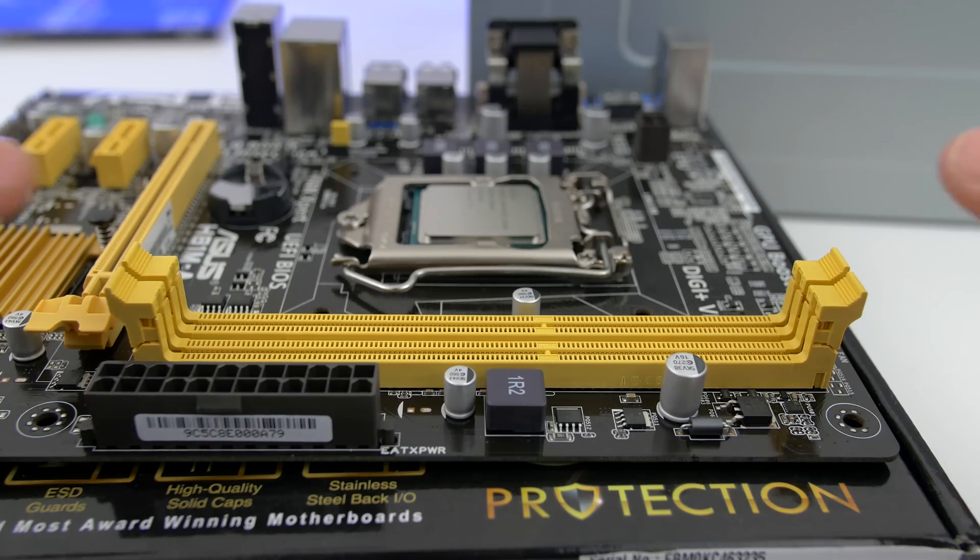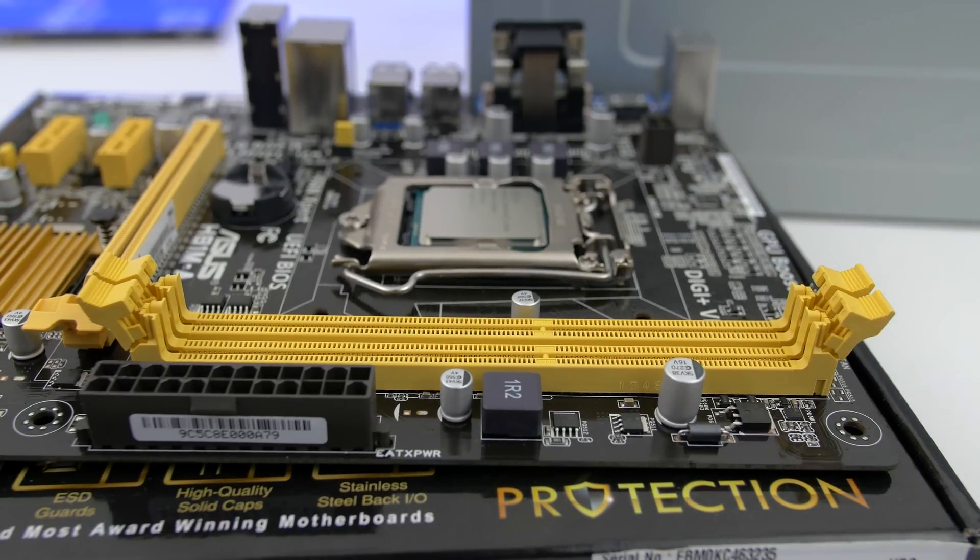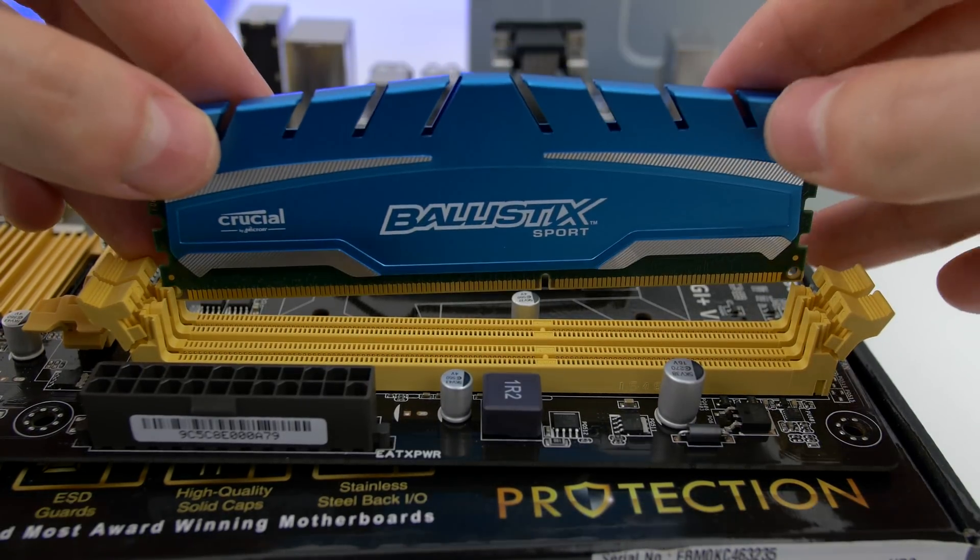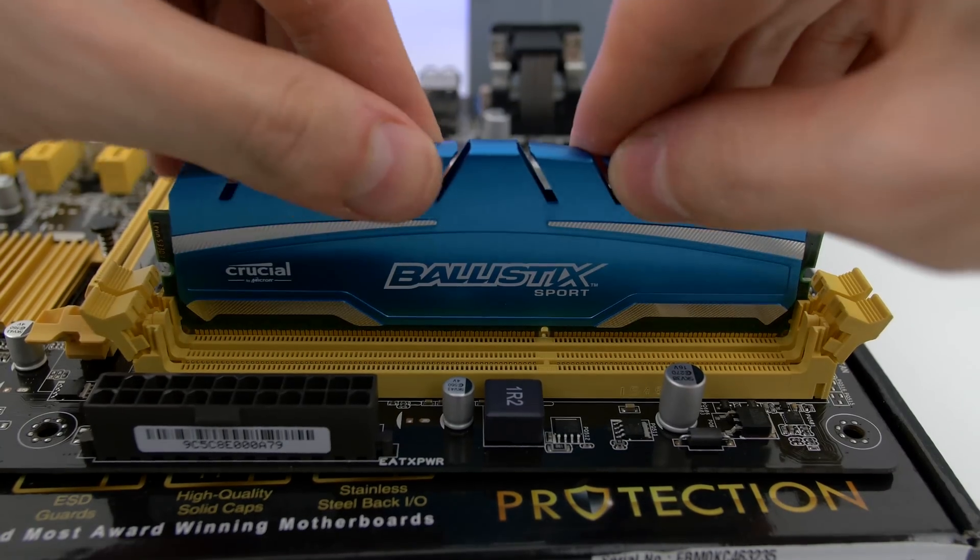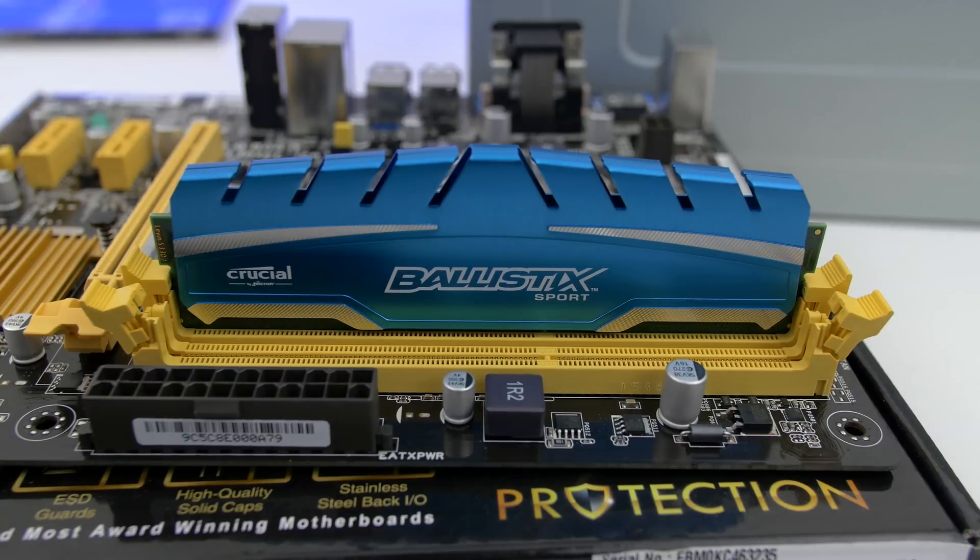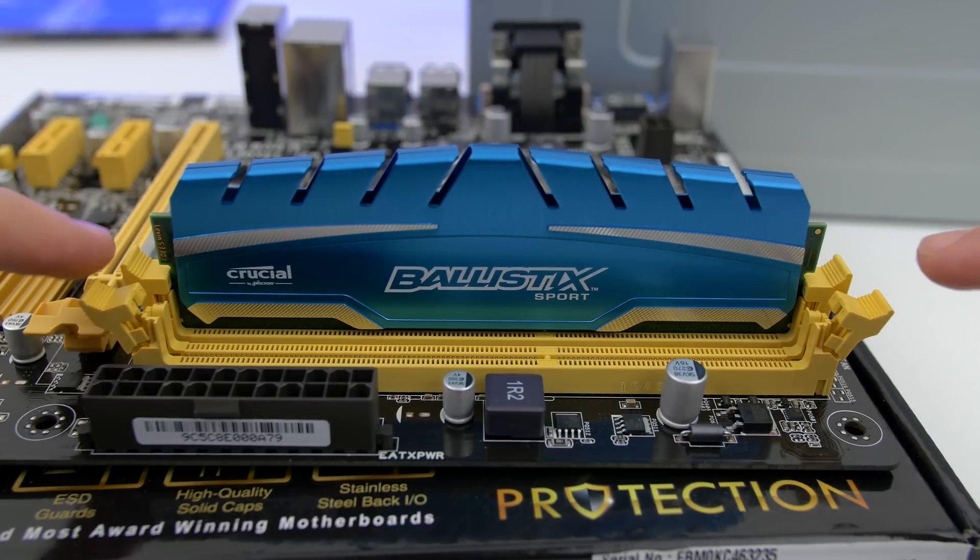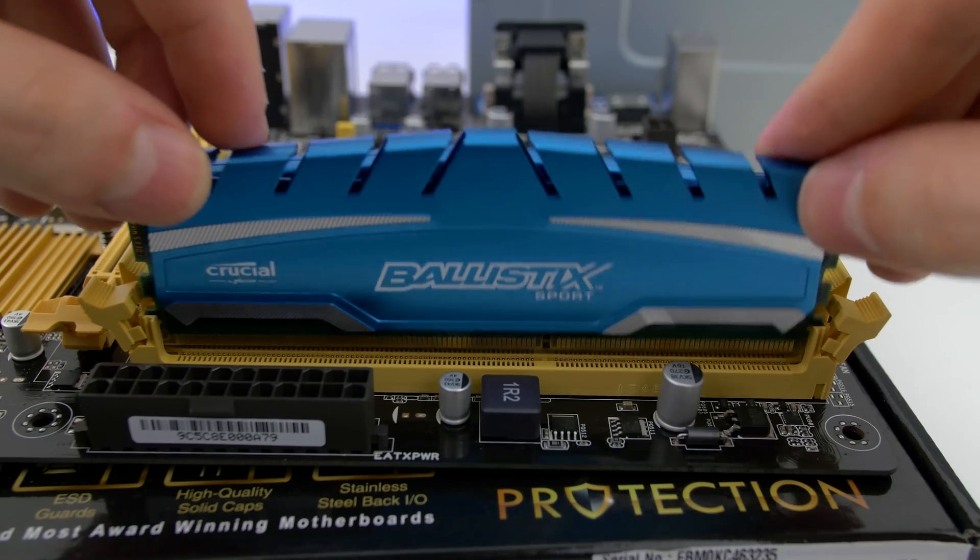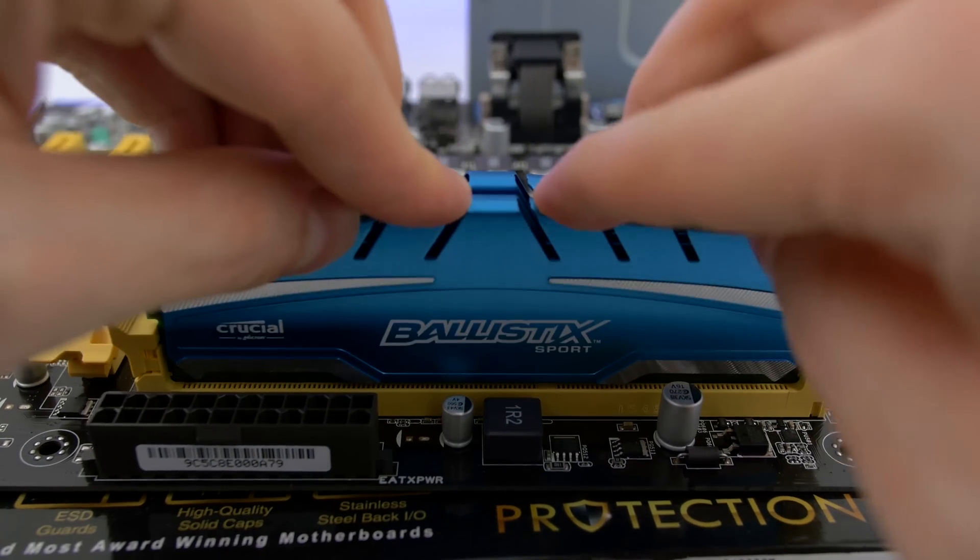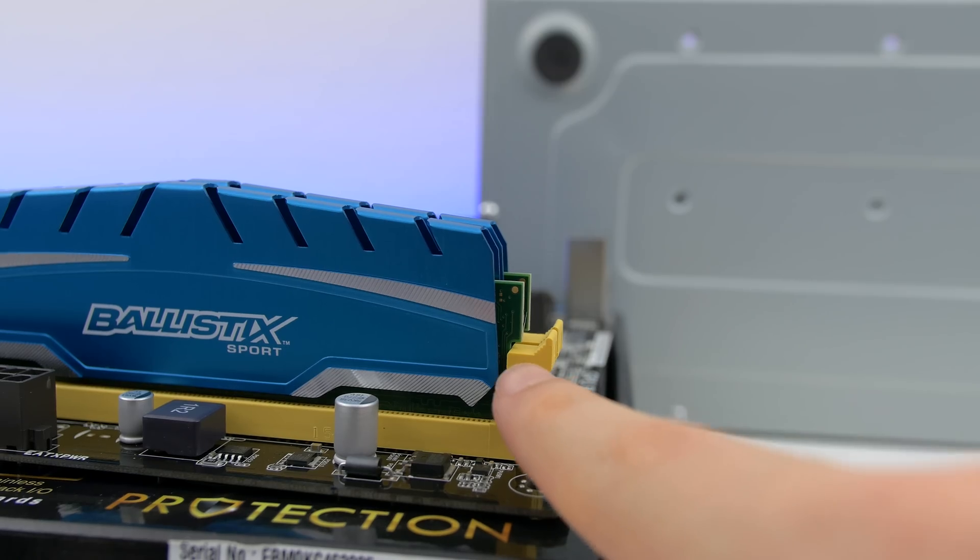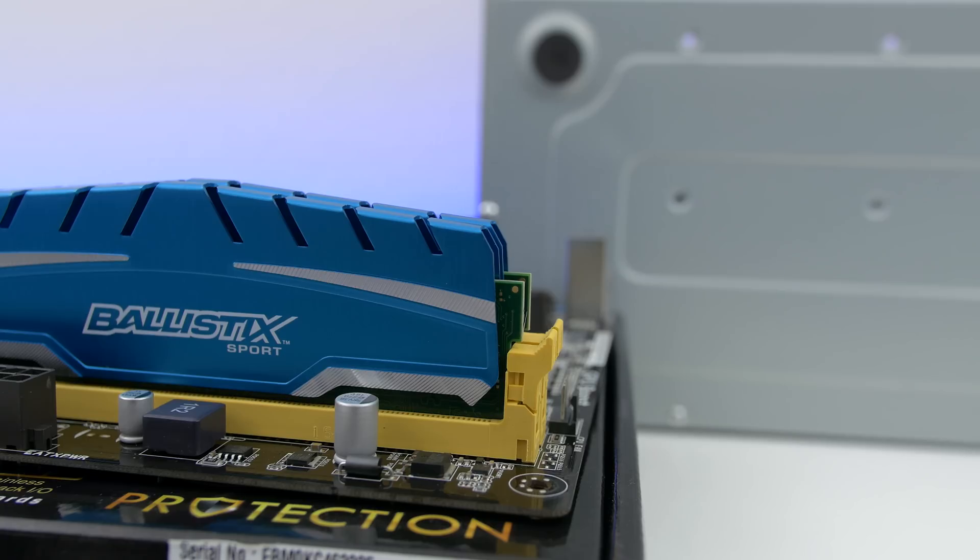Next step is to install the RAM sticks. Release the locks off each slot that you're installing. There is one on each side. Gently lower the RAM sticks evenly and apply firm pressure on both sides at the same time in order to snap them in place. Repeat the same process for all the RAM sticks. If you install it correctly, the locks should be fully seated inside of the RAM.